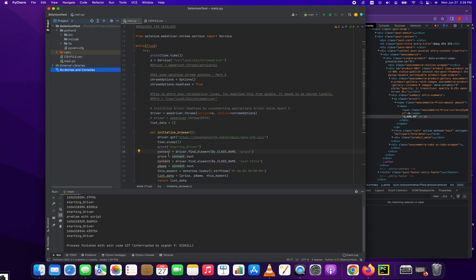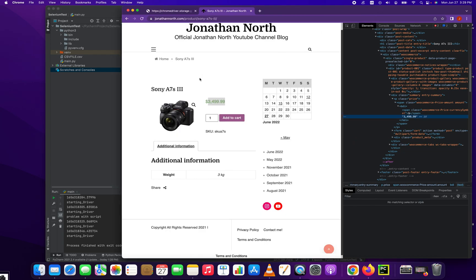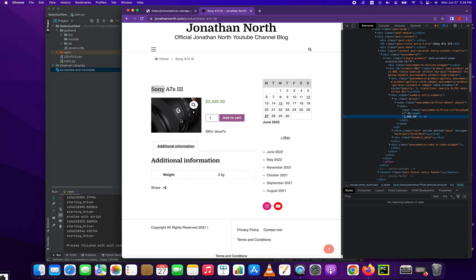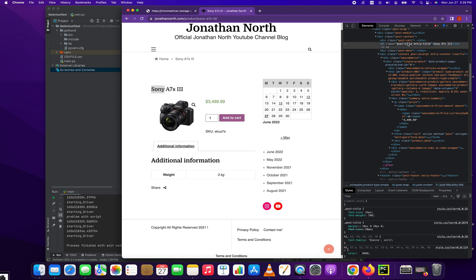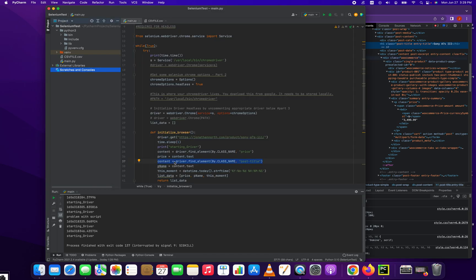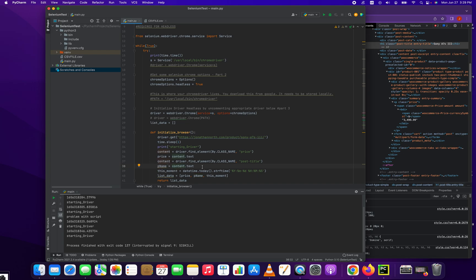And then we're going to grab the post title because we want to know what is the name of the product. And that's contained here in the post title. So we'll just inspect that one again. And there's the post-title, A7S3. Same as before - what I named the variable p_name for product name, equal to content.text. And don't forget that the content corresponds to this variable. We're just reusing it.